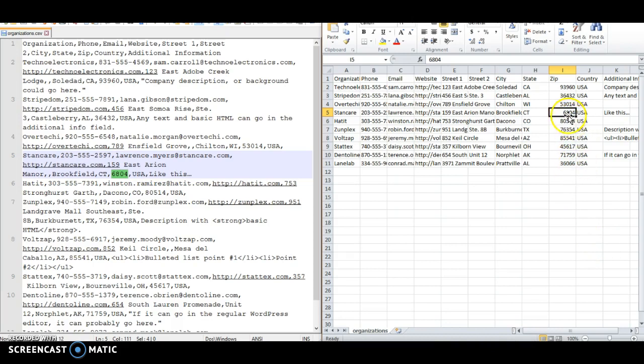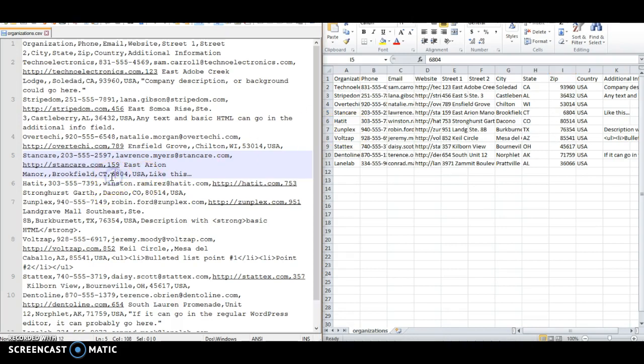For example, in this case we have a zip code that started with the number zero. But when you type a number in Excel like this with the number zero, it has a tendency to drop off that number. So if you don't handle that properly, you'll see over here in the plain text, it actually gets dropped off throughout the whole file.